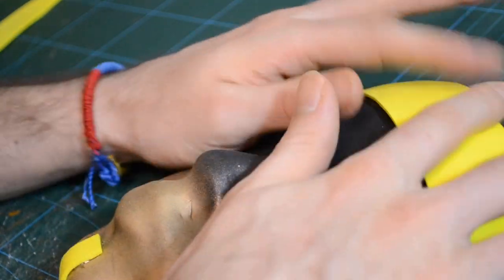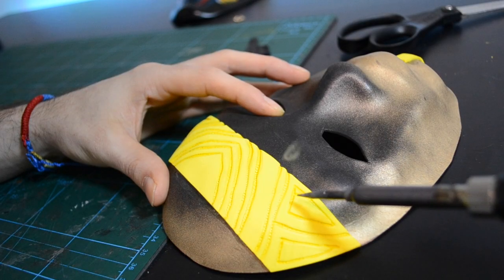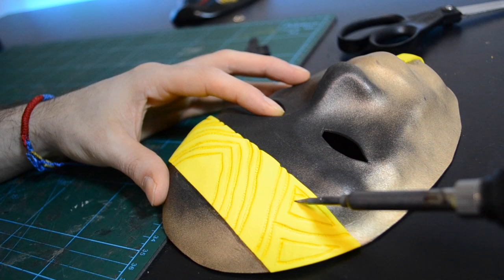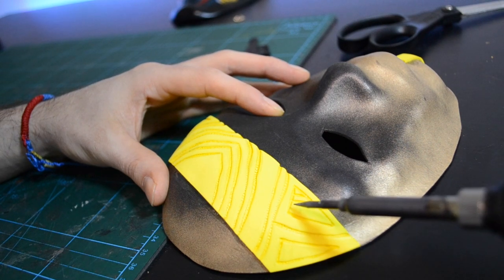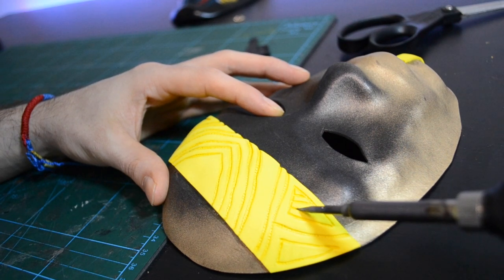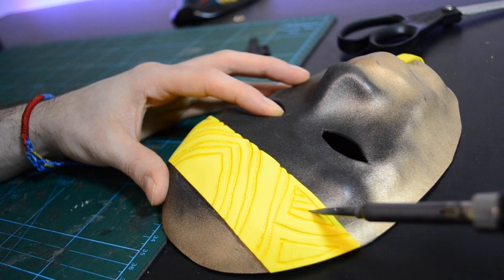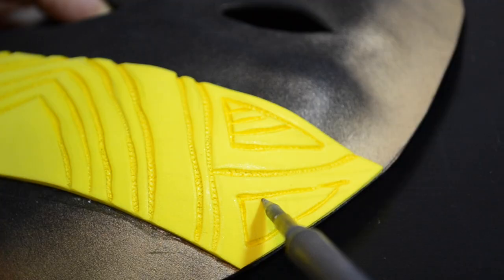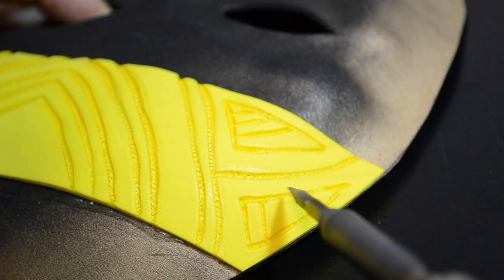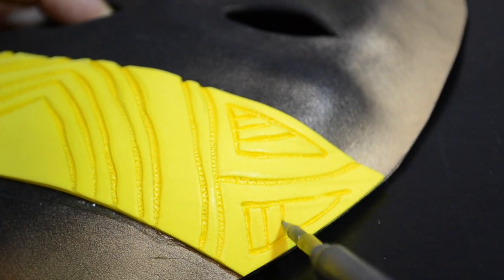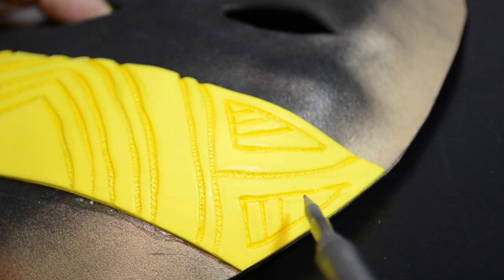Then I took the soldering iron tool and marked some engraving notes. The design is really cool.